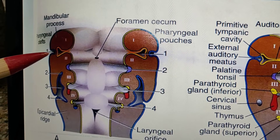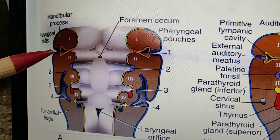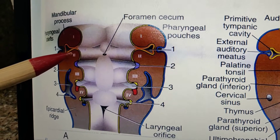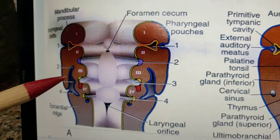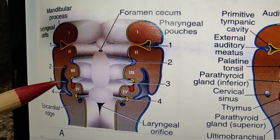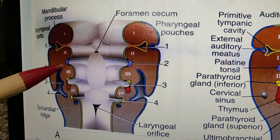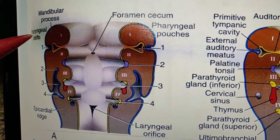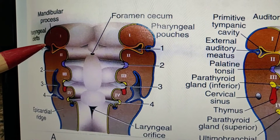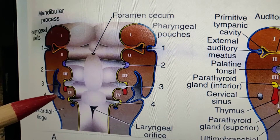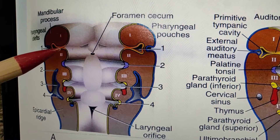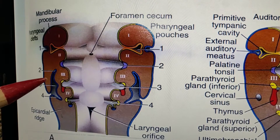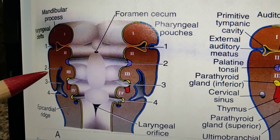In the future, this first cleft forms the external auditory meatus. The second arch overgrows and forms an operculum, enclosing the second, third, and fourth clefts. So it is the first cleft that forms important structures, while the second, third, and fourth clefts are covered by the overgrowth of the second arch and do not contribute to the formation of important structures.